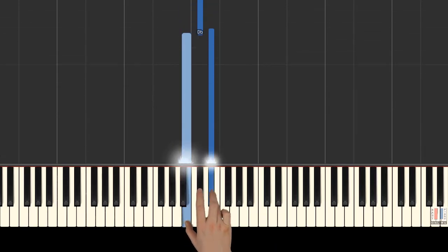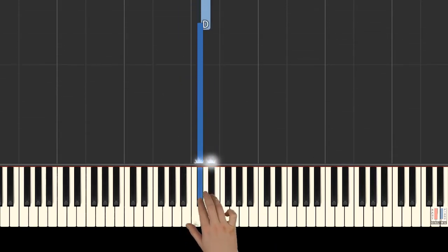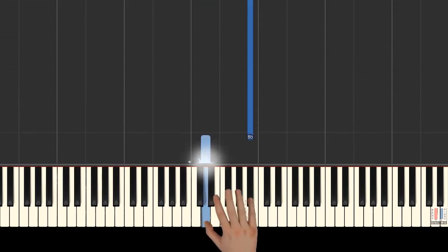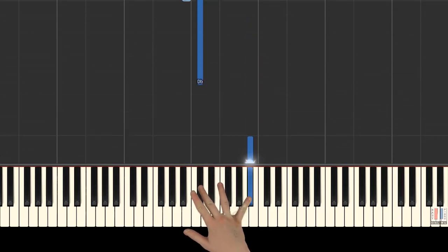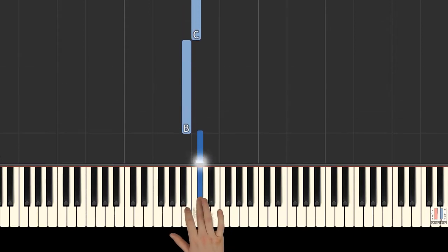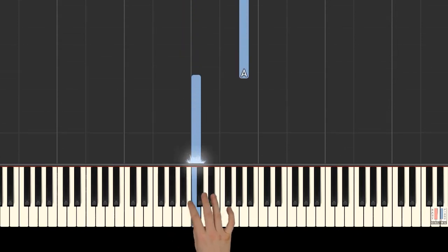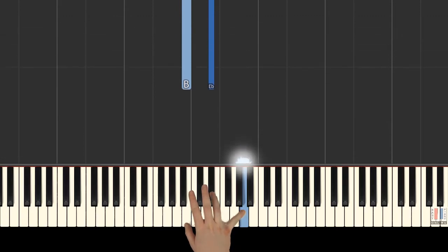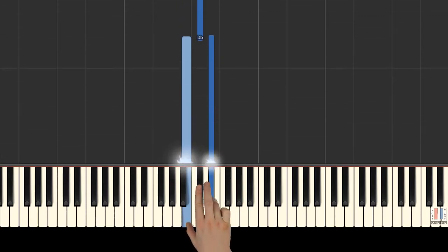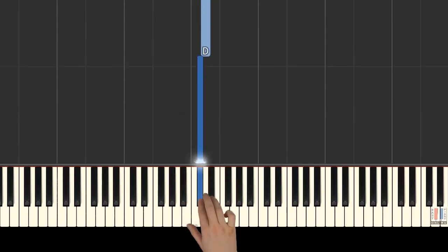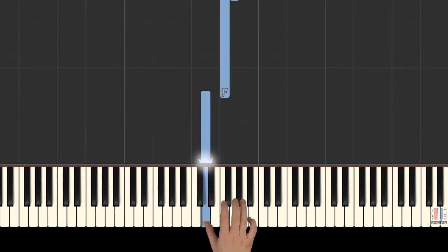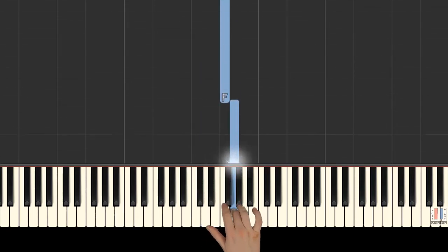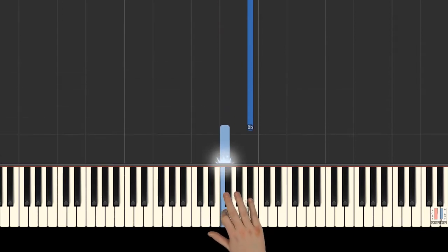2nd is on C sharp, 1st is on D, B flat, 3rd is on C sharp, B, C, A, B and E flat, 2nd is on C sharp, D, B flat.